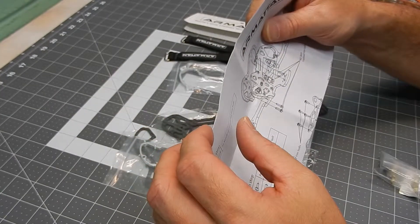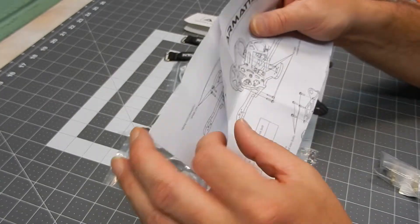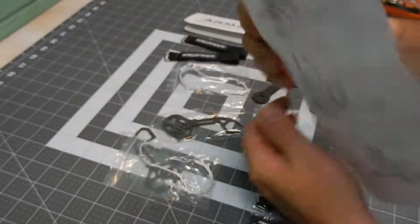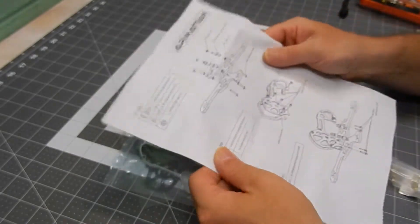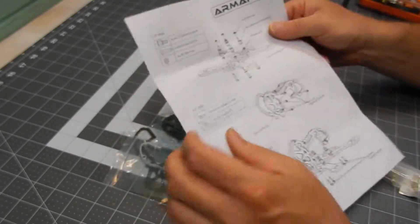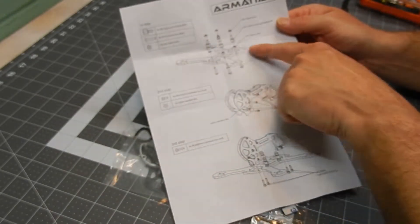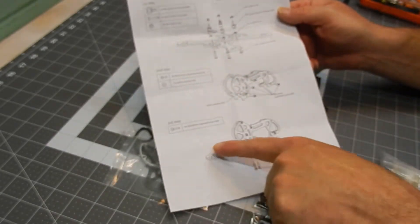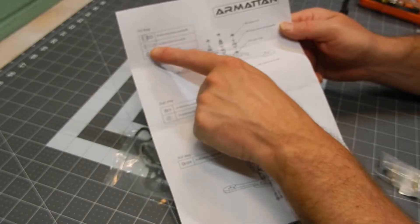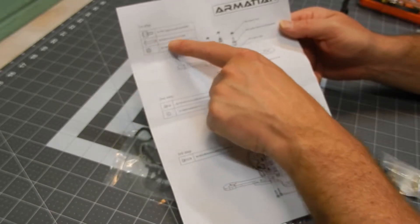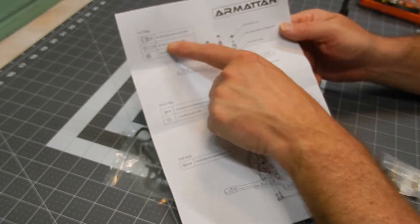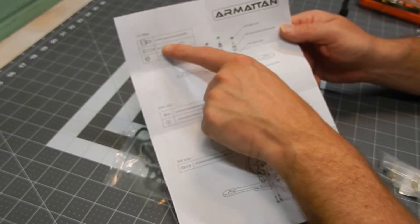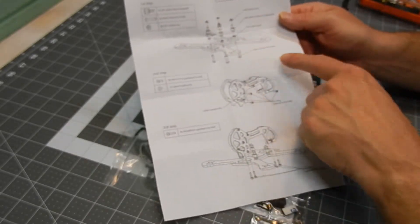It comes with the instruction sheet which is pretty easy to follow. It's got all your screws that you need for each step. These pictures are to scale. So if you don't know exactly what size you got, you can just put it up against this and it'll tell you what size you have.